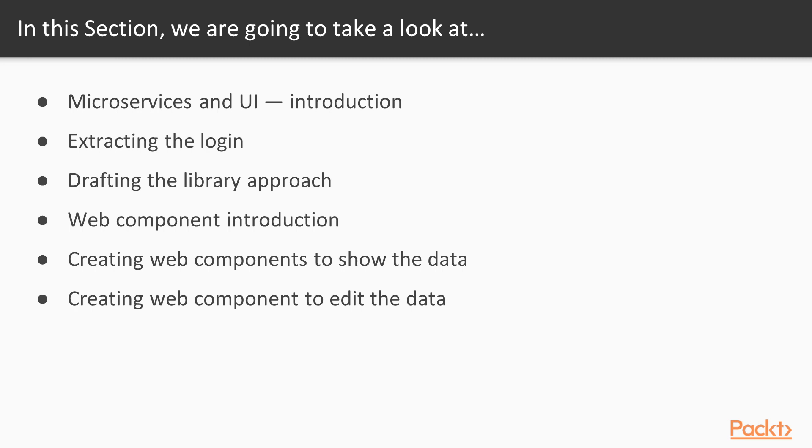We start with a short overview about different ways to create the UI in a distributed application. Then we move the login from the Bookmarks application to its own service. While the latter is a valid approach, we also want to explore a new way, which is Web Components. So first we have a look at what Web Components are, then we create a few of them to display the bookmarks and at the end we also add the Edit and Create form for the bookmarks to the application.